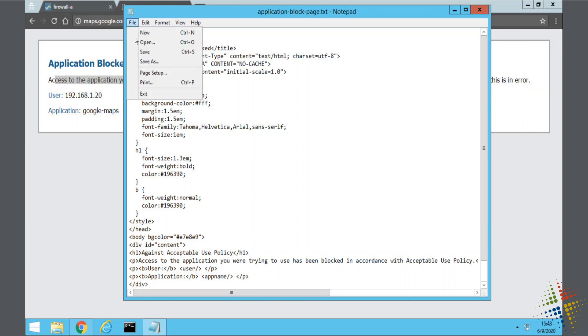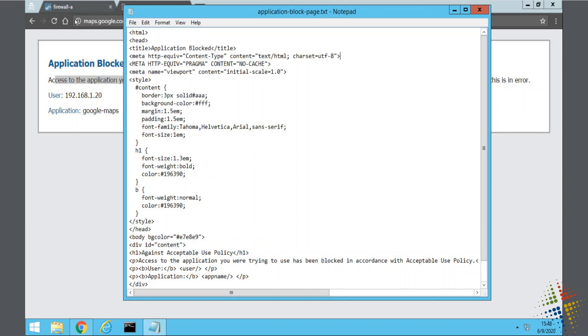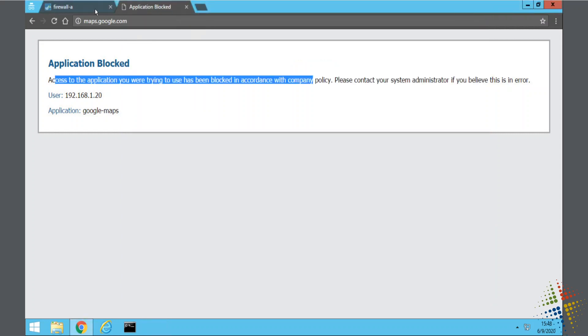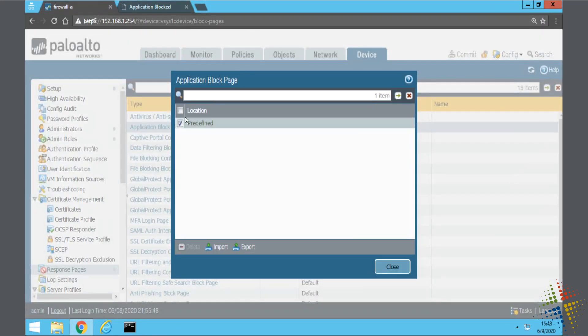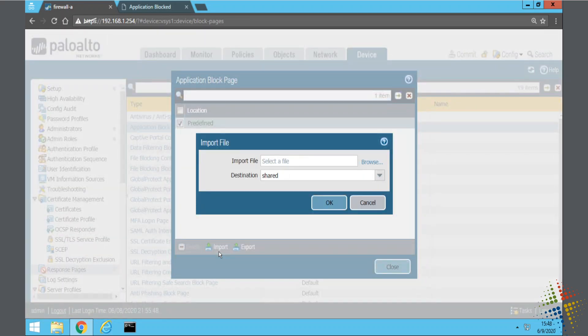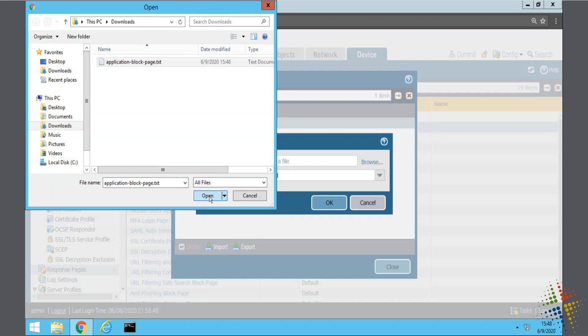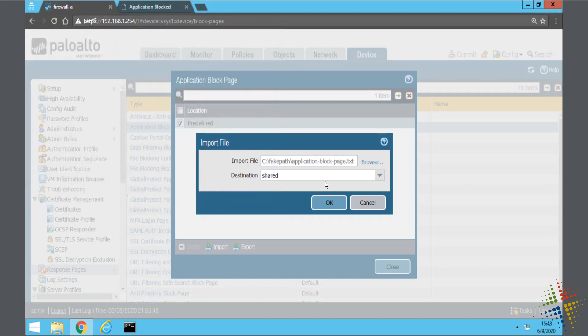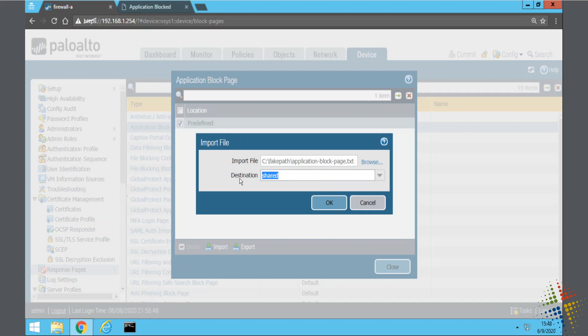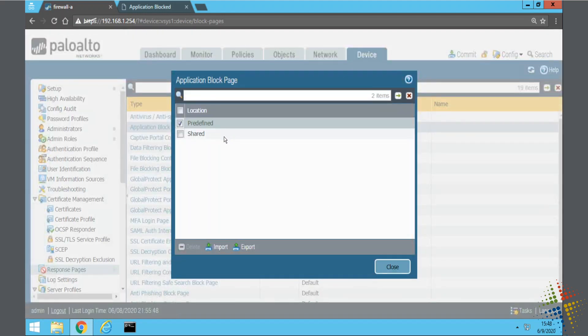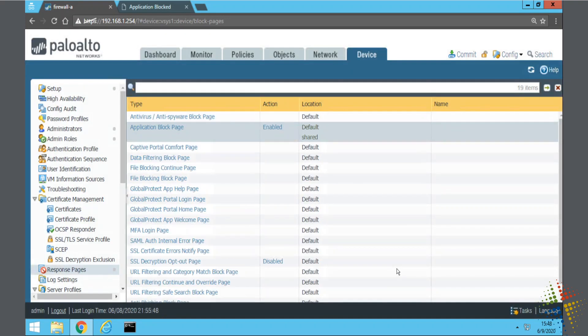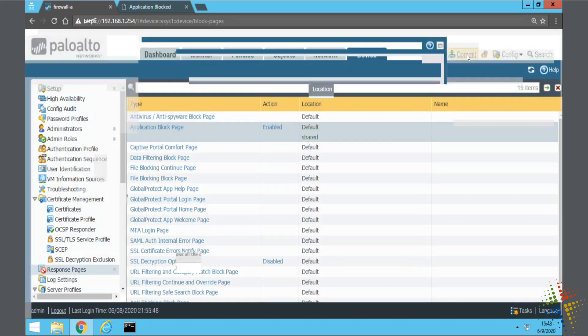I'm going to go and browse to the file that I just edited. So it's in my downloads folder. Application block page. That's the one I just edited. And upload. Destination is shared. If you have multiple virtual routers or virtual environments in your firewall, you would have different destinations. Right now, I only have the one. So it's going to shared. It uploaded. Close and commit.